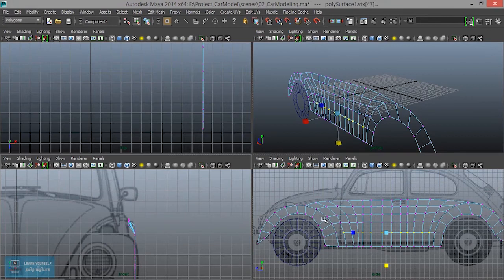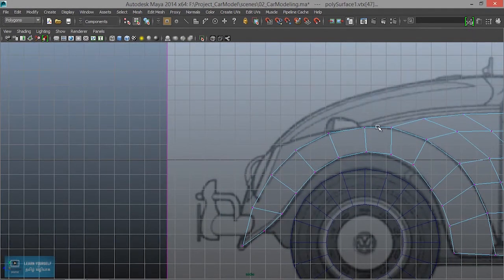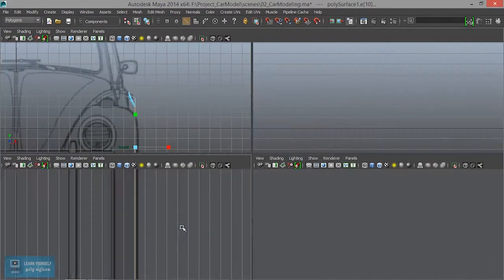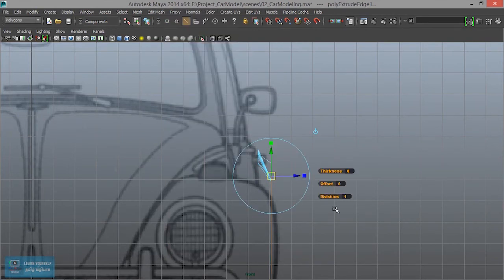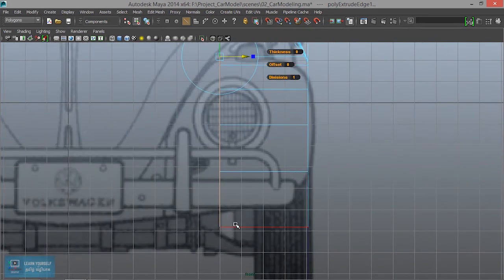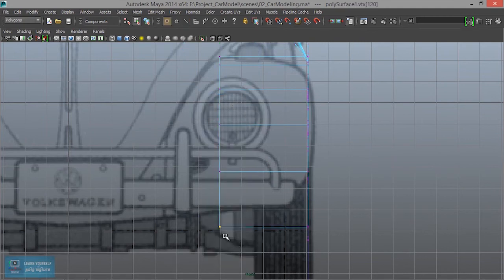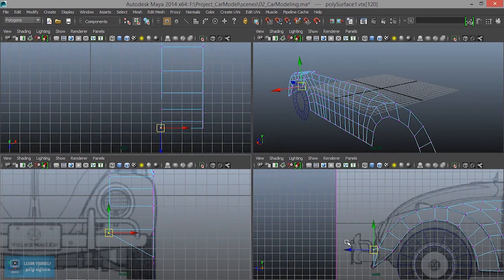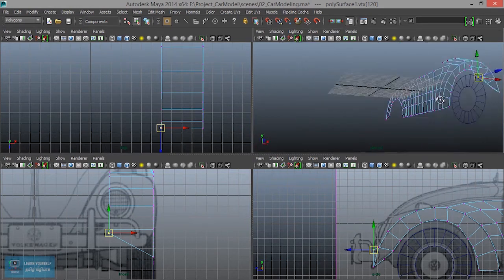And then extrude — edit mesh. And then push. This is the edge mode. So it is very low, that is the approximate. I will show the edge mode.